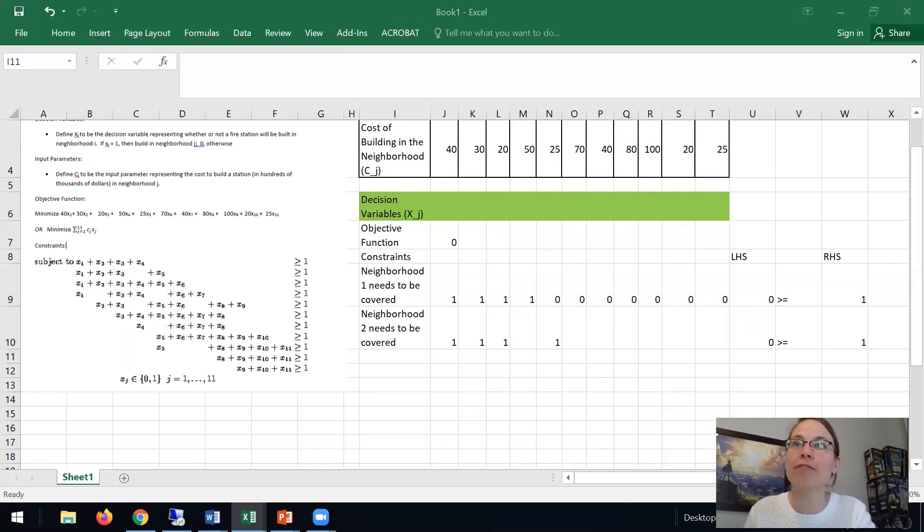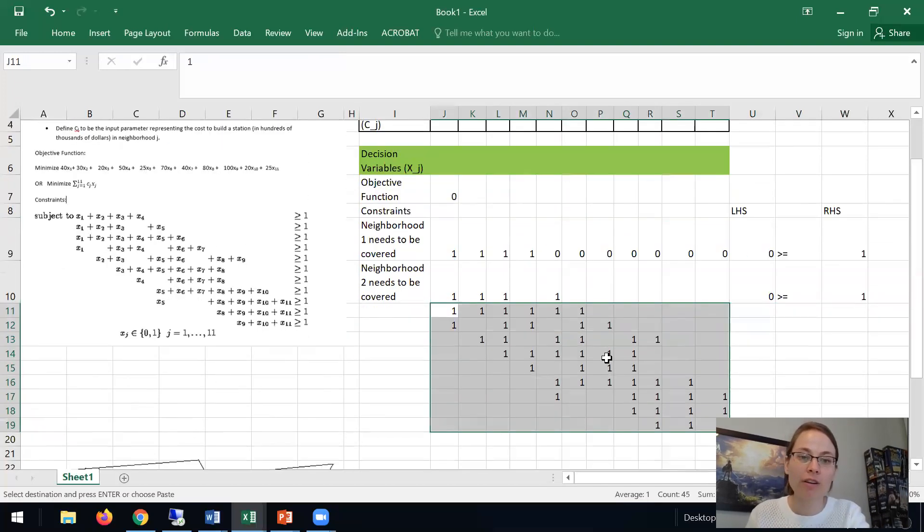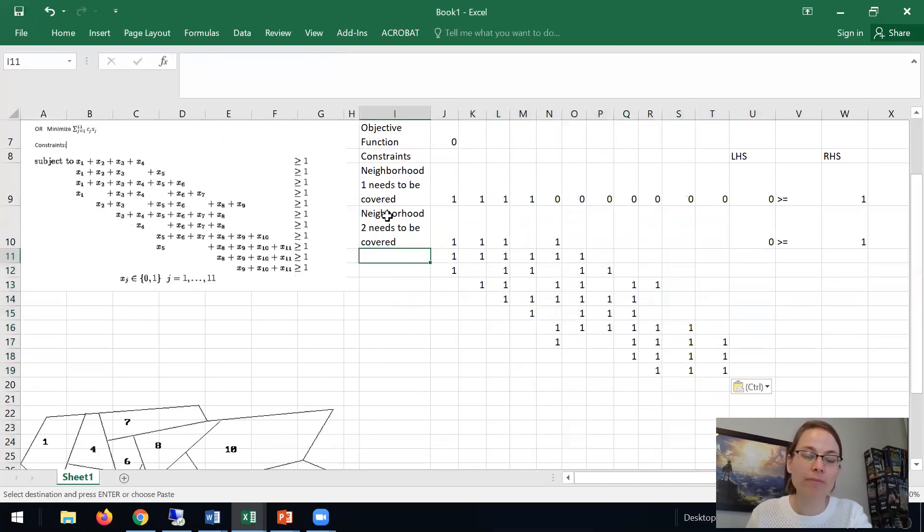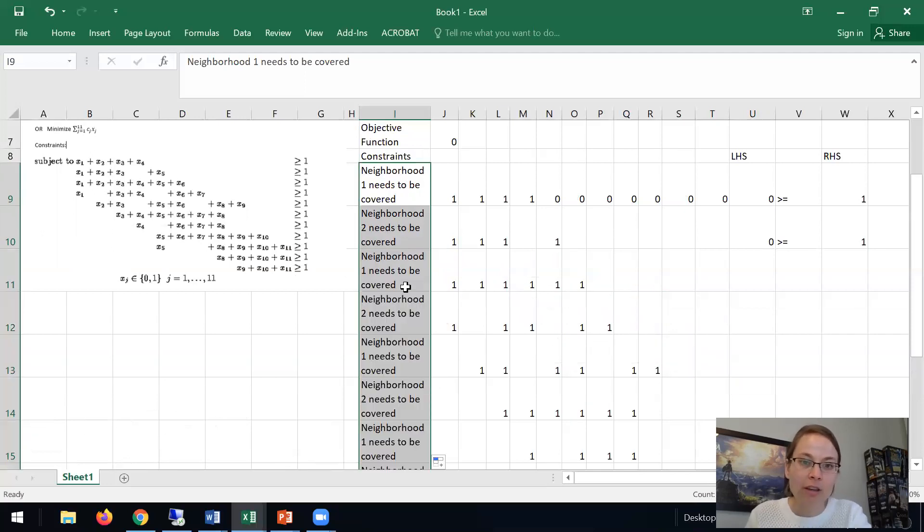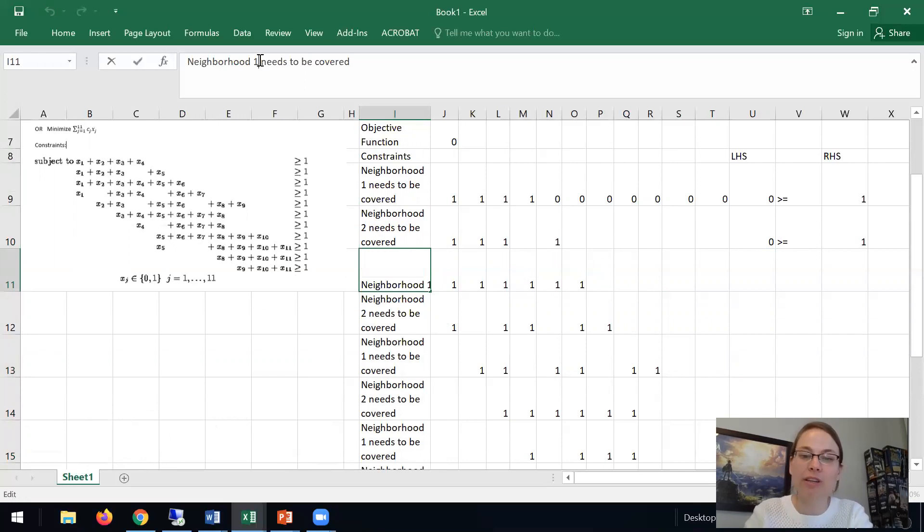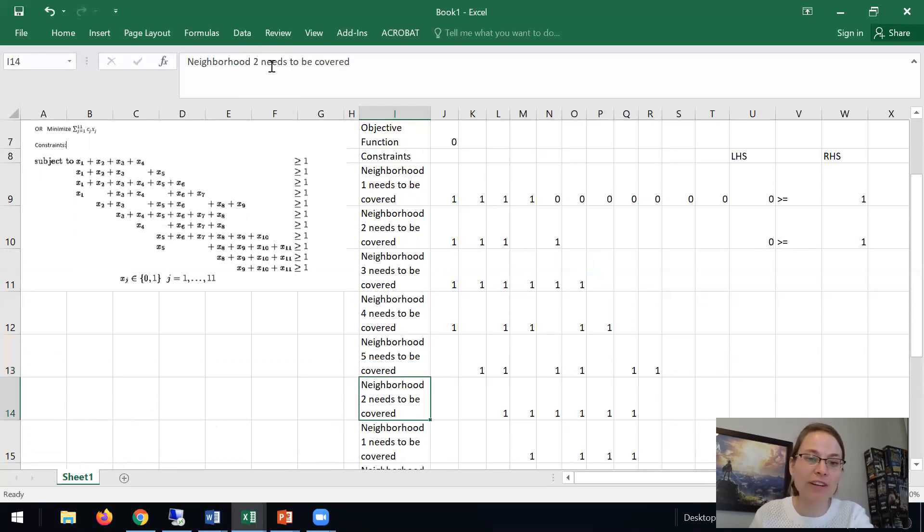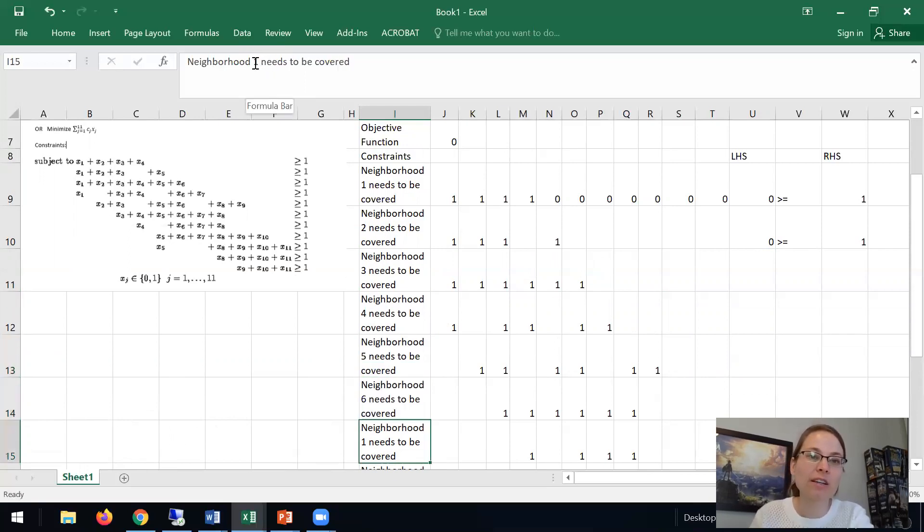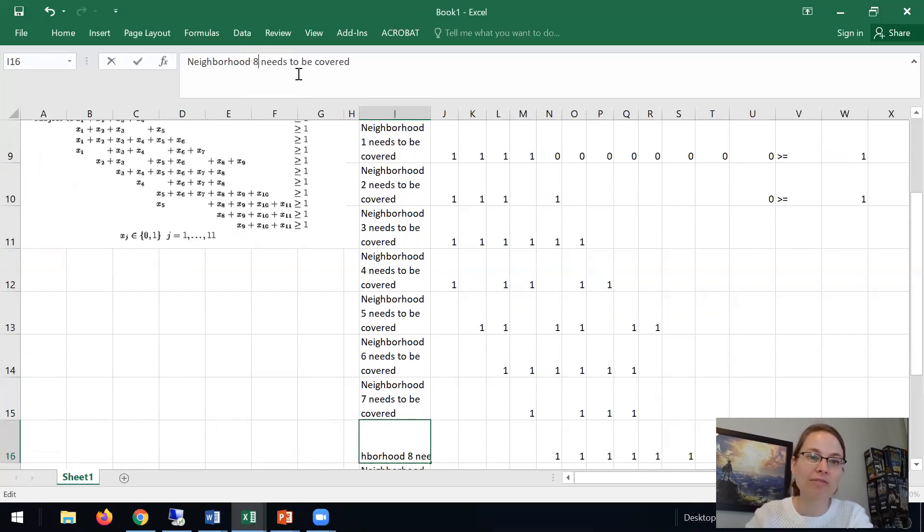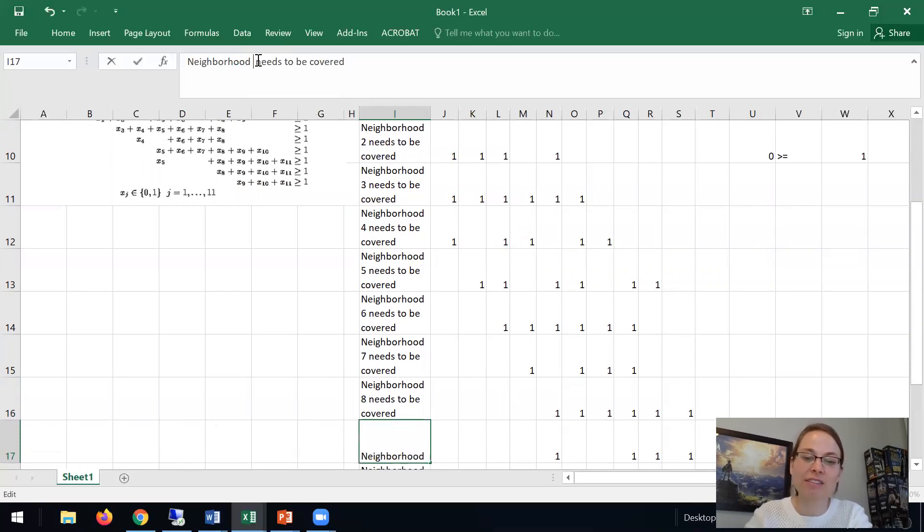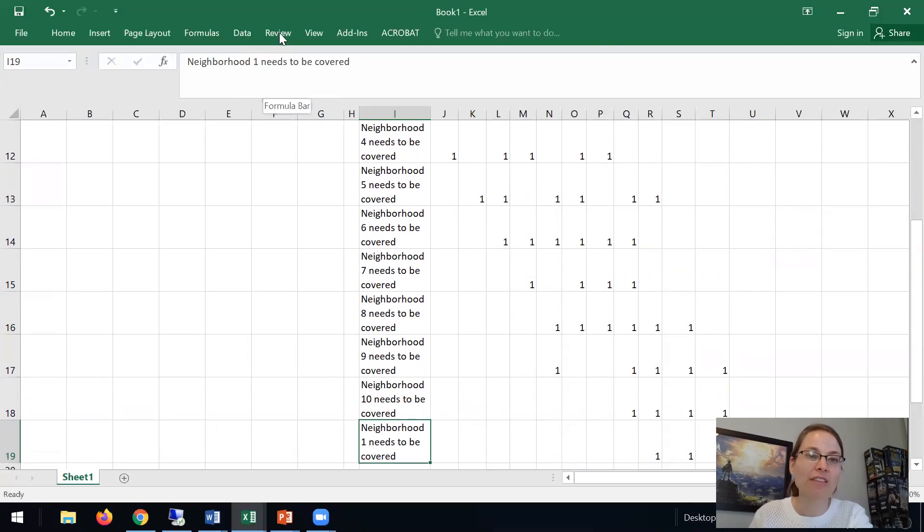We could keep doing that for neighborhoods 3 all the way down until 11. So if I go here, this is that neighborhood 11 needs to be covered. So this is 3, this is 4, this is 5, 6, 7, this is 8, this is 9, this is 10, and this is 11.